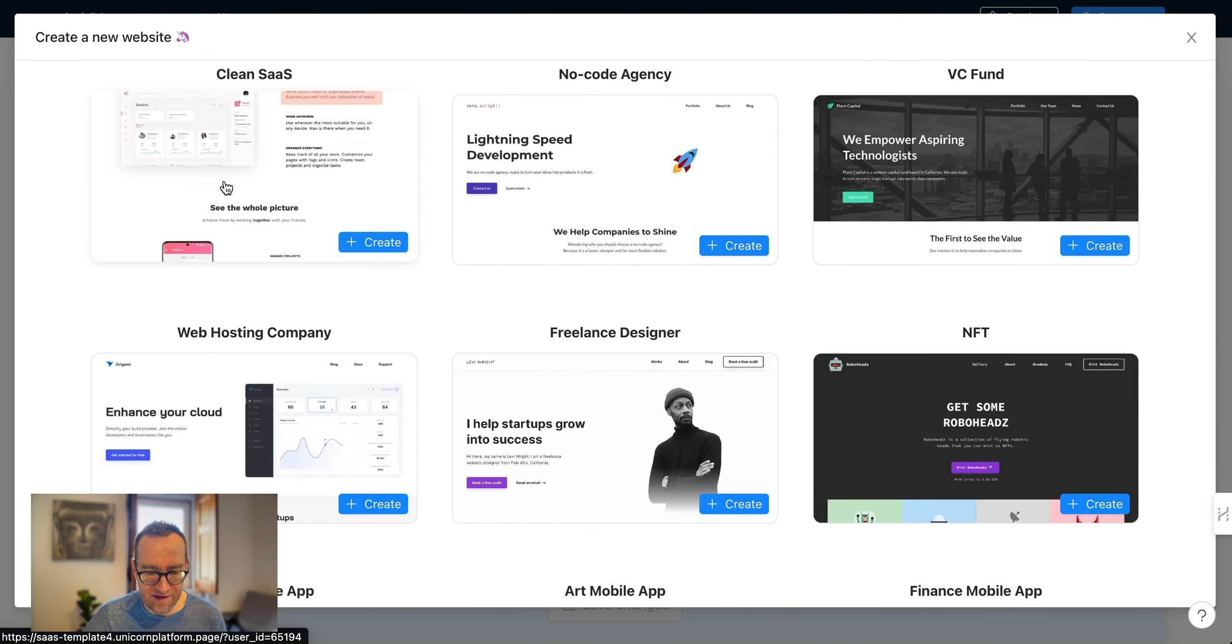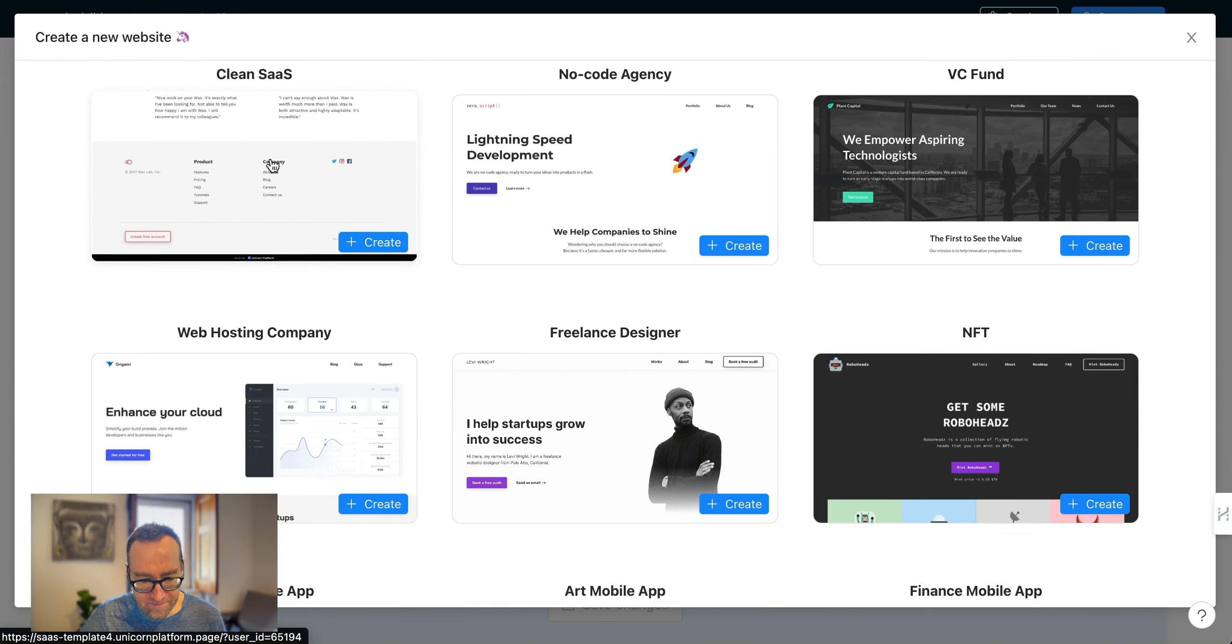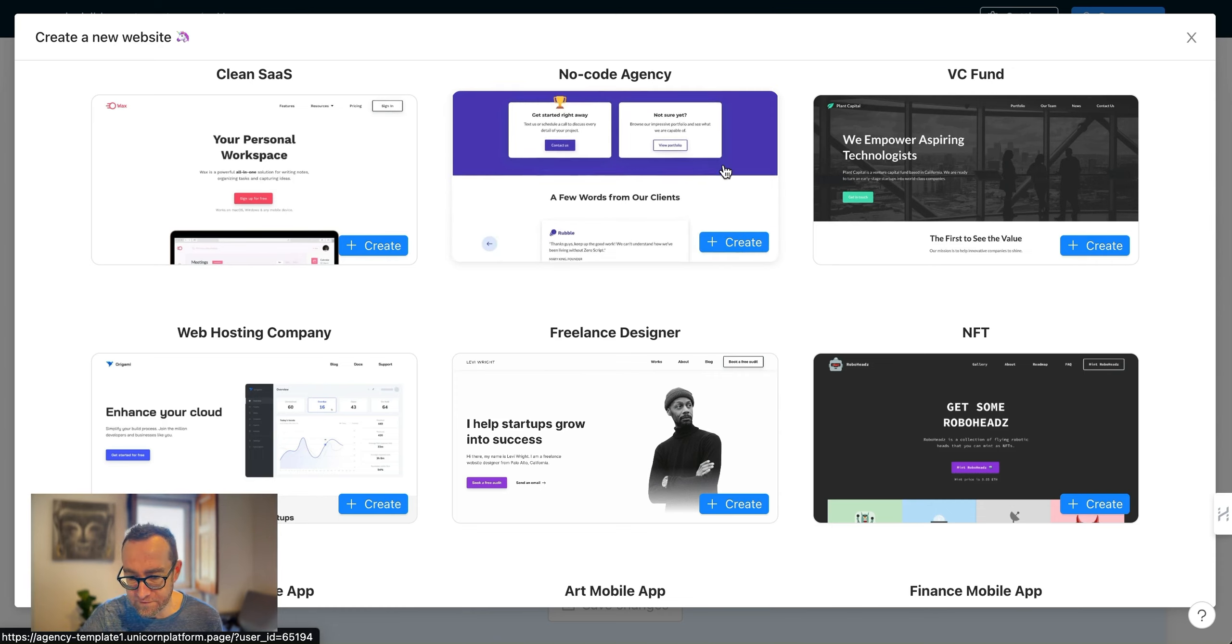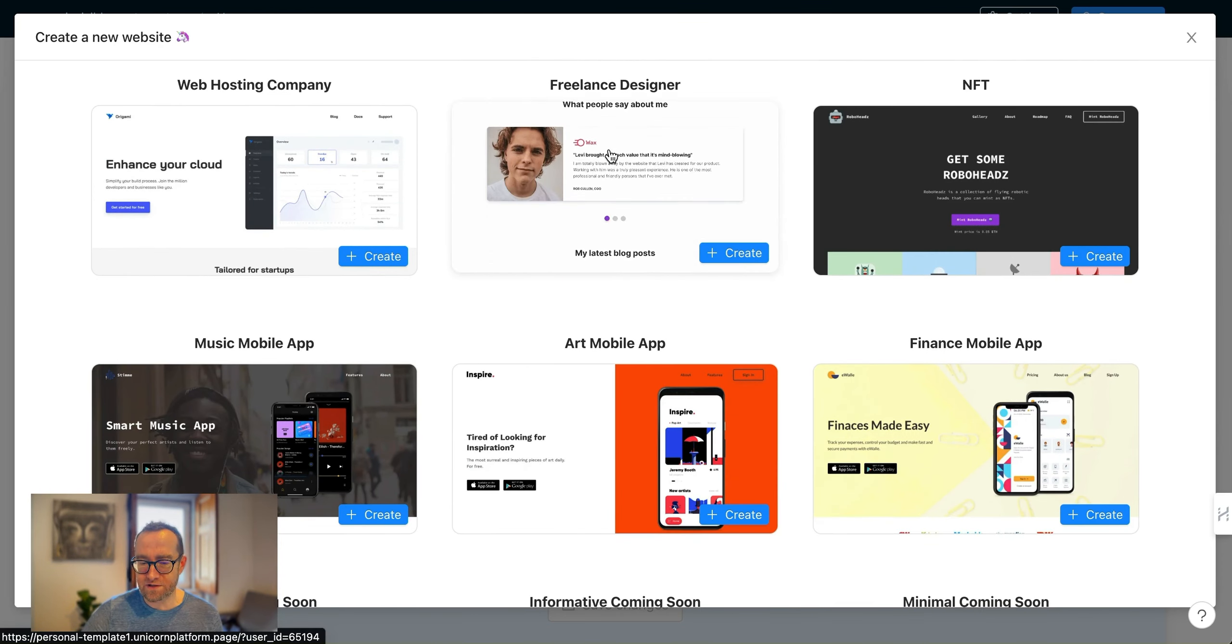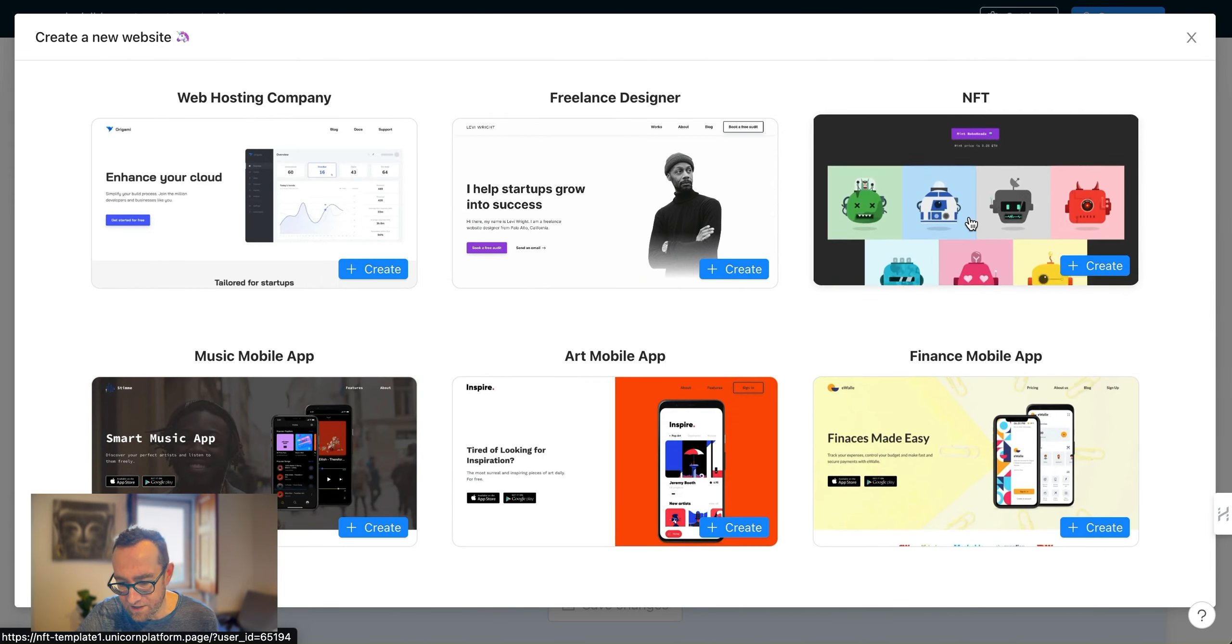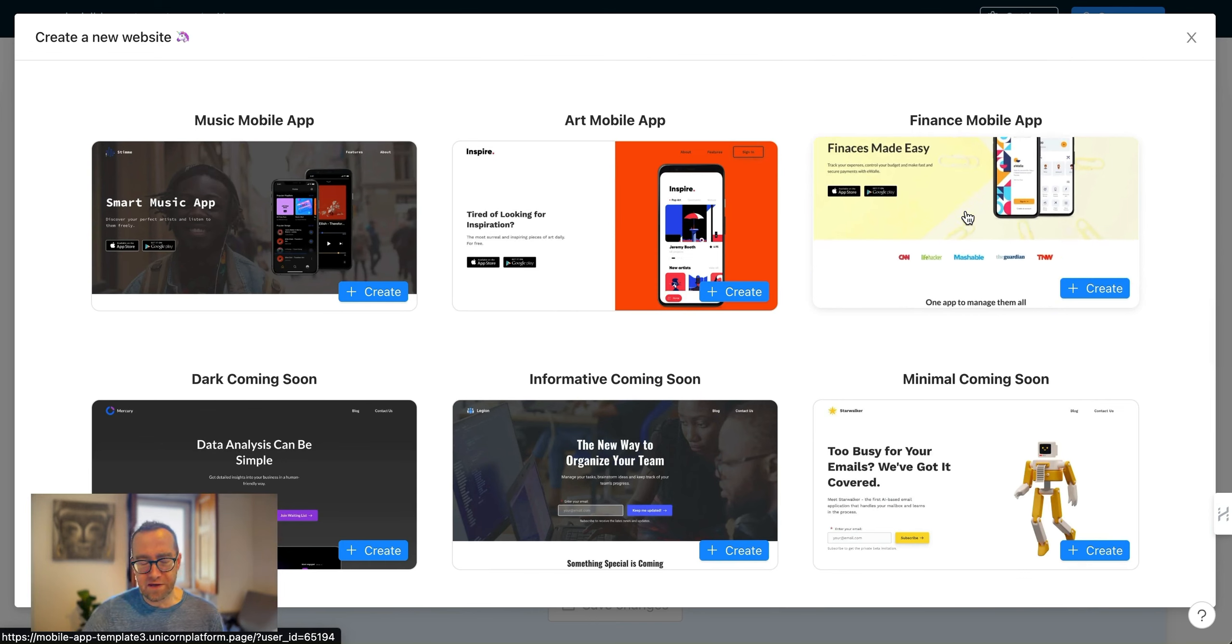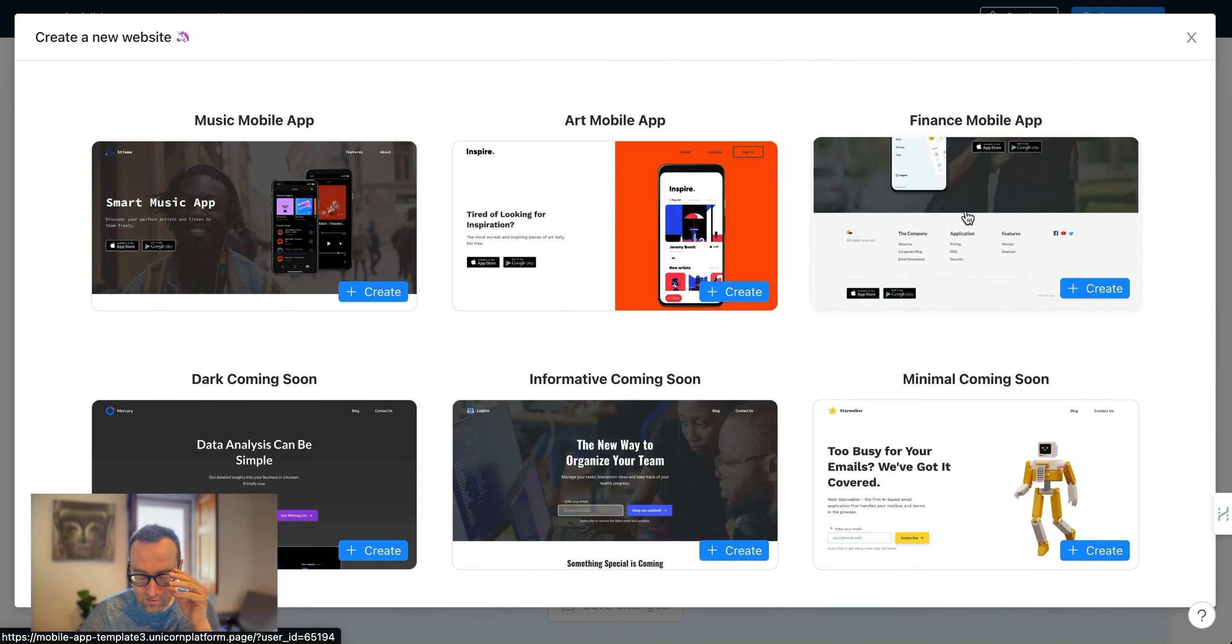This is the one that I built my Invisible Creator on, the Clean SaaS. I built one on this as well for my agency. They have different freelance designer ones which can showcase your products. Here's an NFT one. You want to actually pick something that's going to be more in line with what you've created.